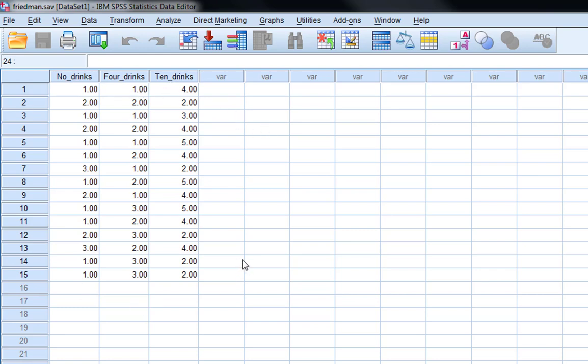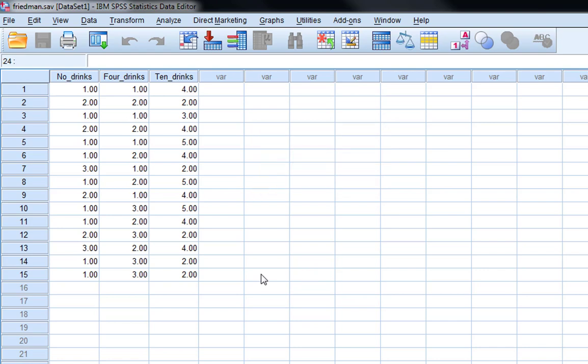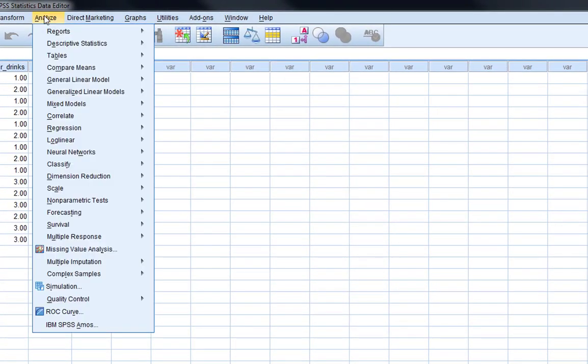Now there's two different methods that we can use to do the Friedman's test in SPSS. I'm going to show you both. The first way is the most basic way and it's probably the most commonly used. However, it's quite limited. It doesn't give you an effect size and it doesn't do any pairwise comparisons for you either. If you want to jump straight to the more advanced method, if you just go to this timing of the video you'll be able to see the analysis of that method without seeing this first more basic method that I'm going to show you.